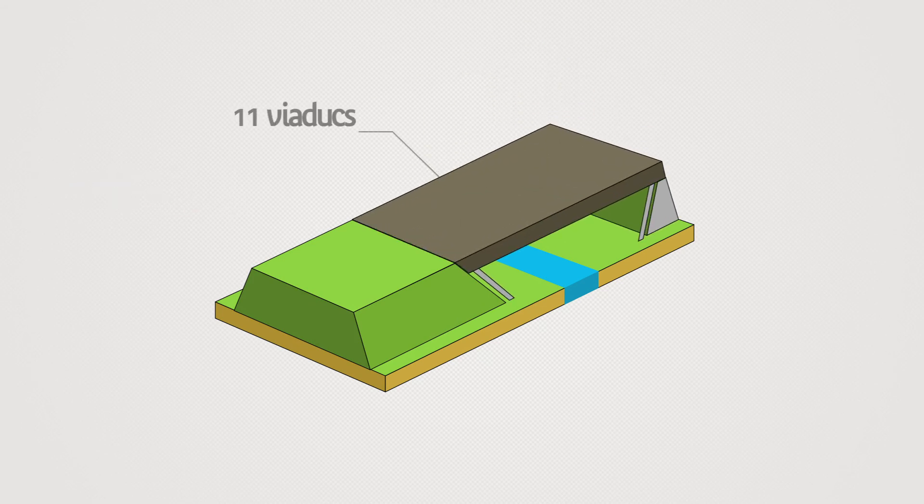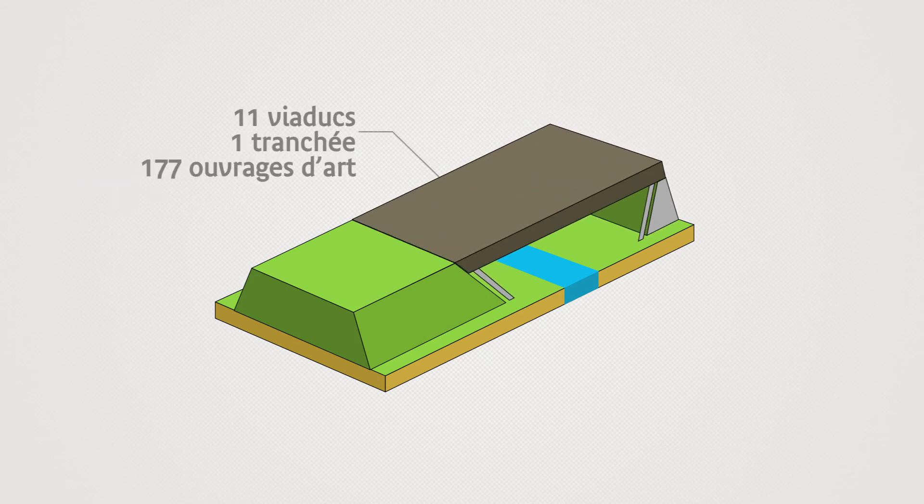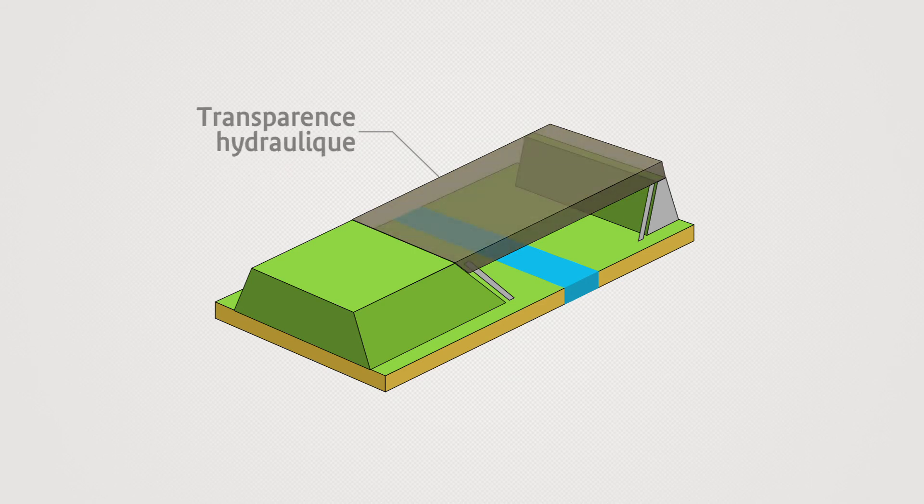The line has 11 viaducts, one cut and cover and 177 structures built to ensure the smooth flow of people, animals and water.